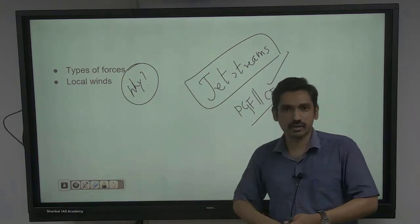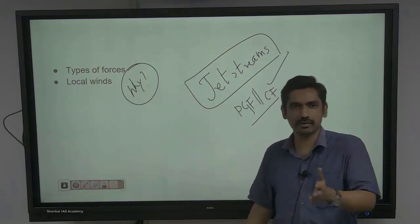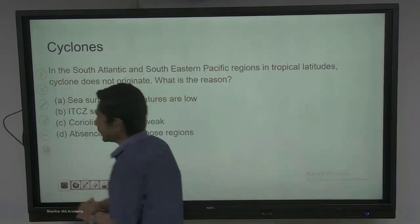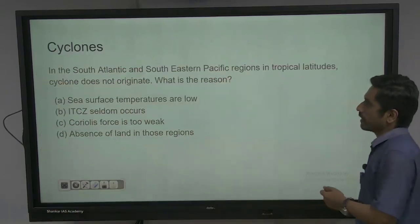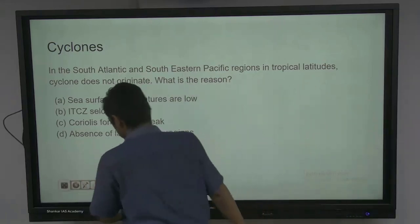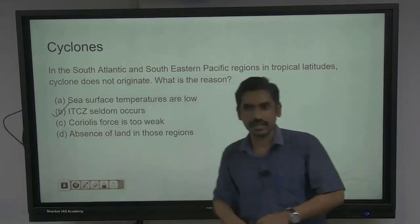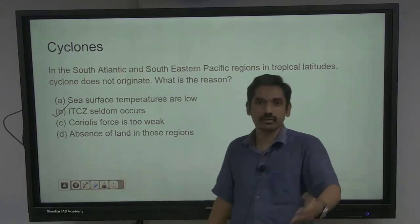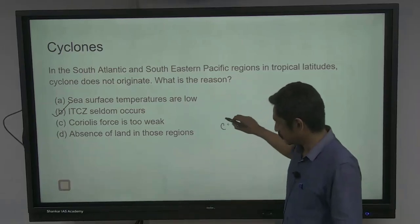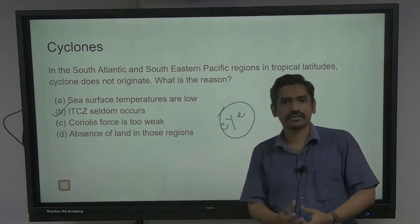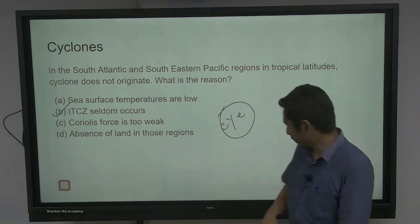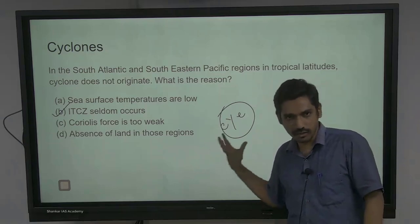That was the wind system limitation. Now next is cyclones. In the South Atlantic and southeastern Pacific regions in tropical latitudes, cyclones do not originate — what is the reason? When it comes to cyclones, even this year there was a question relating both jet stream and cyclone, and one question was about the eye of the cyclone related to temperature and pressure — the eye has very high temperature and very low pressure. Now what should be the limitation, and how should you work on this? If you are going to learn cyclones, focus first on distribution — where does it occur — and then conditions of formation, because conditions will give you why and how questions.